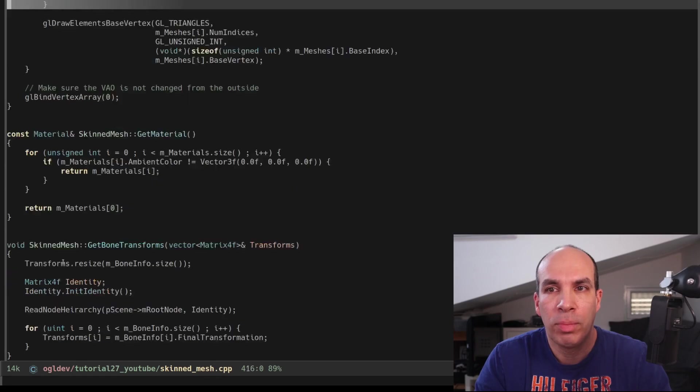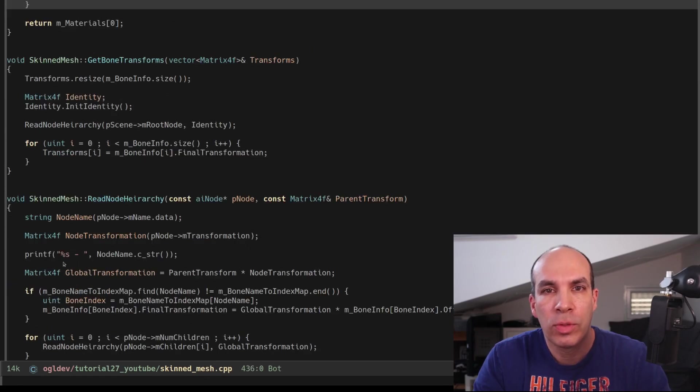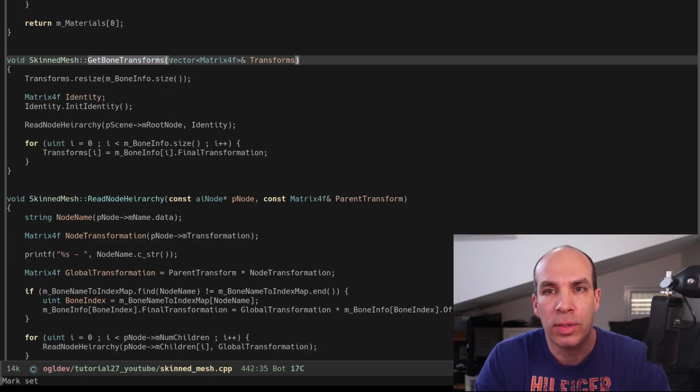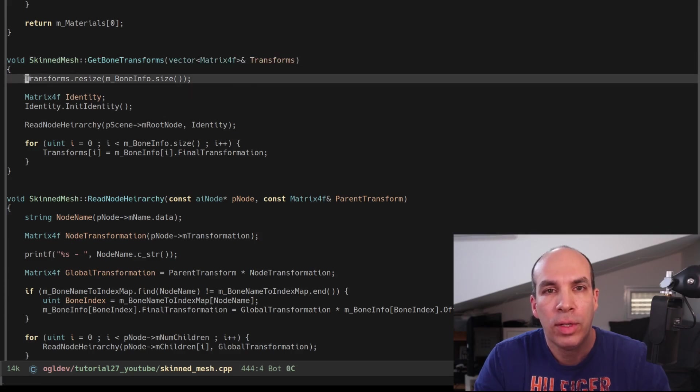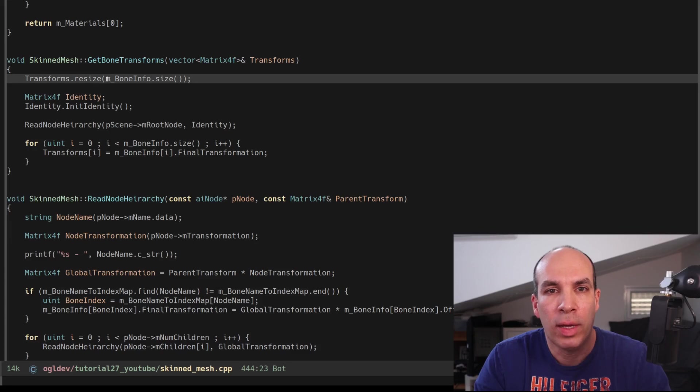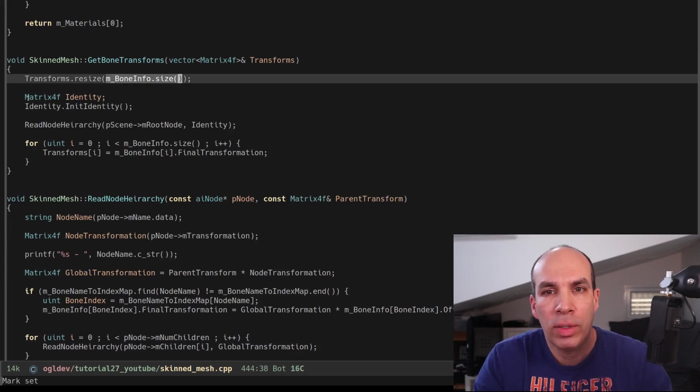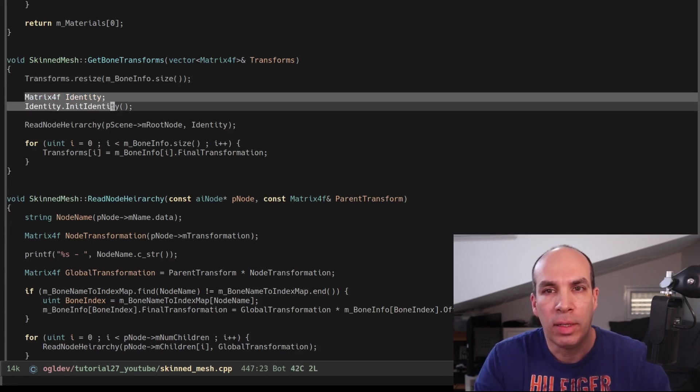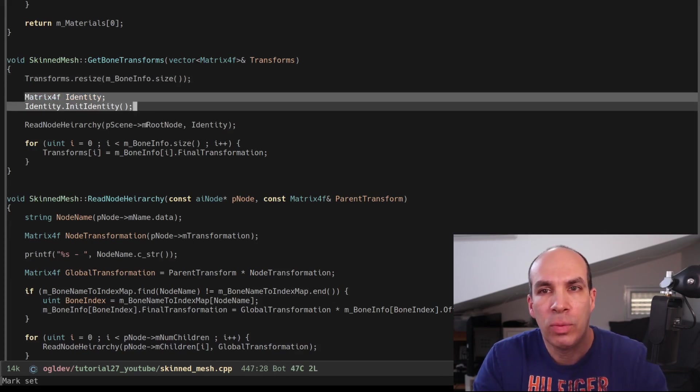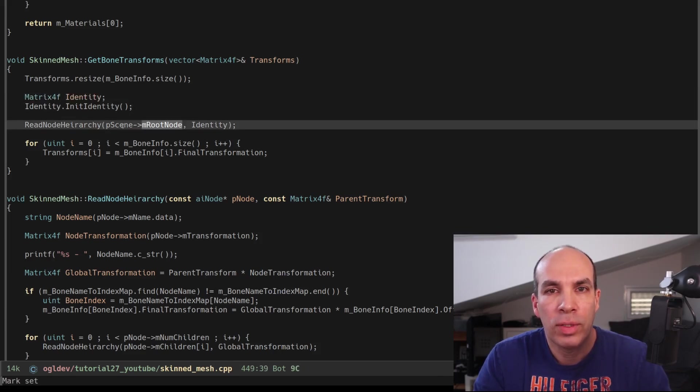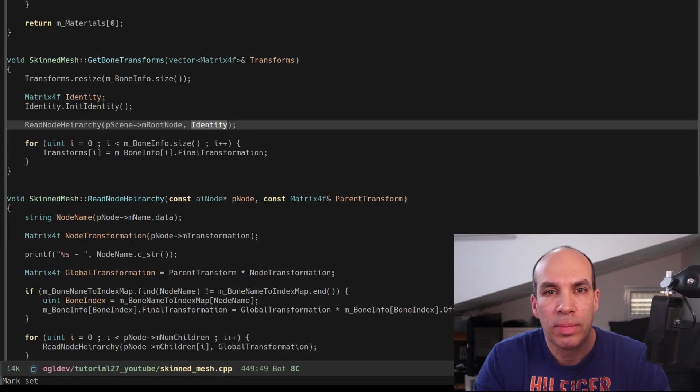First we have GetBoneTransforms which takes a reference to a vector of matrices. We start by resizing this vector using the number of BoneInfo structures that we have. Next we initialize a local matrix to be the identity matrix and we call ReadNodeHierarchy using the root node of the scene and this matrix.